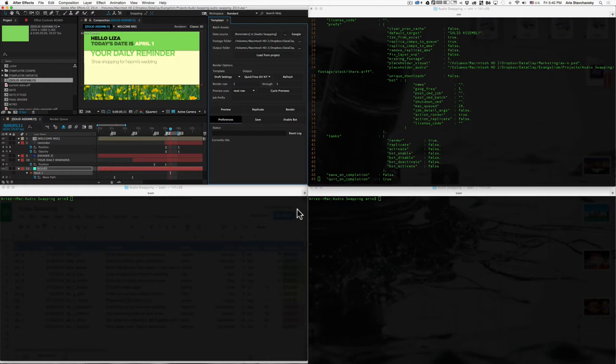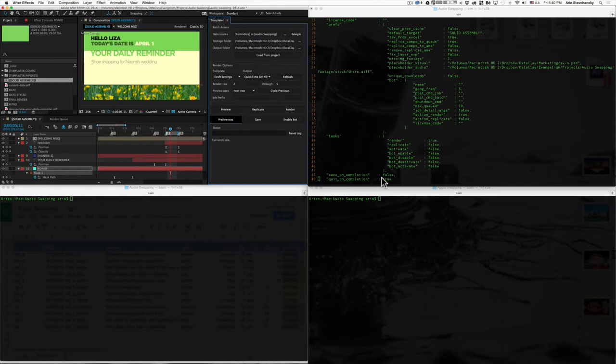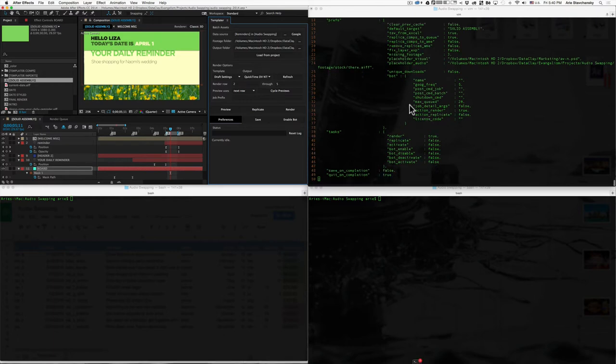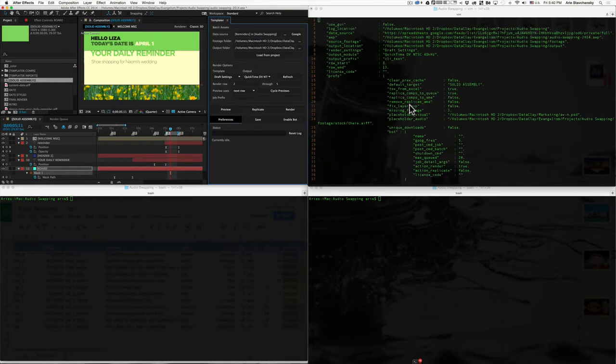Save on completion, basically once you save the project after the task is done, and quit on completion, basically just shuts down After Effects when it's done with the task. So, those are all the options as of now. And it's up to you to decide what you want to place in there.